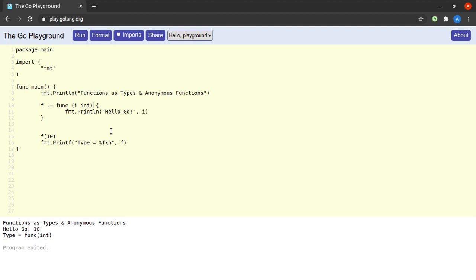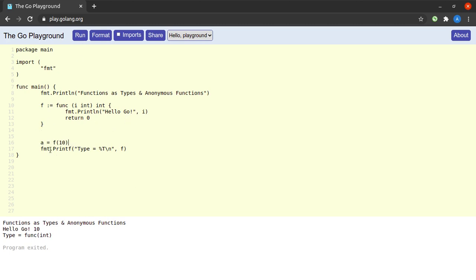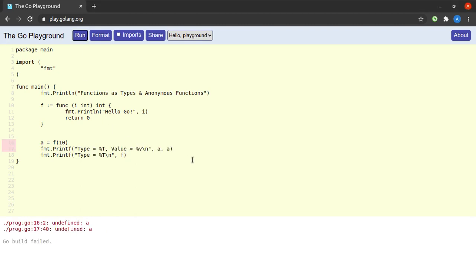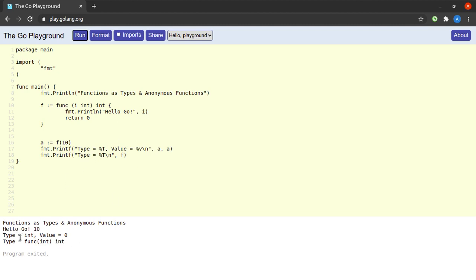Let us make this function return a value as well — an integer. On the last line within this function, we return simply the value zero. We could store the return value in a variable. Let us do that: a equals f of 10, and then we print the type of a as well as the value of a. We see that the variable f is a function which accepts an integer and returns an integer, and the return value of the function f is an integer with value zero, as expected.